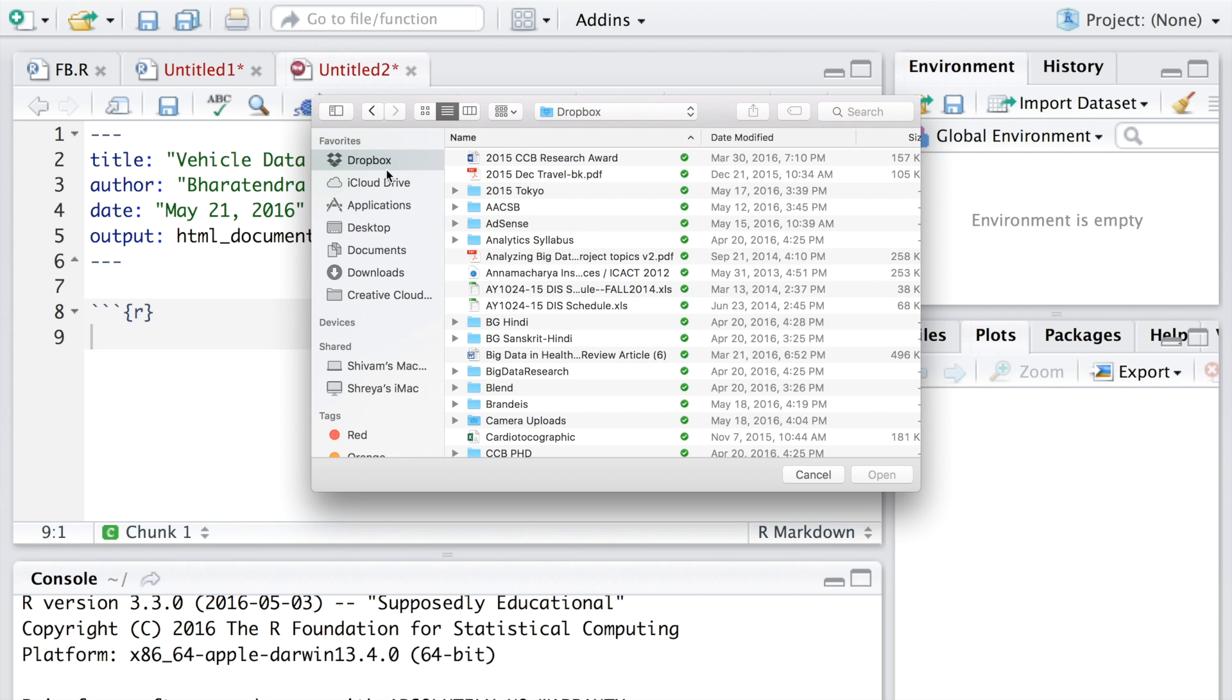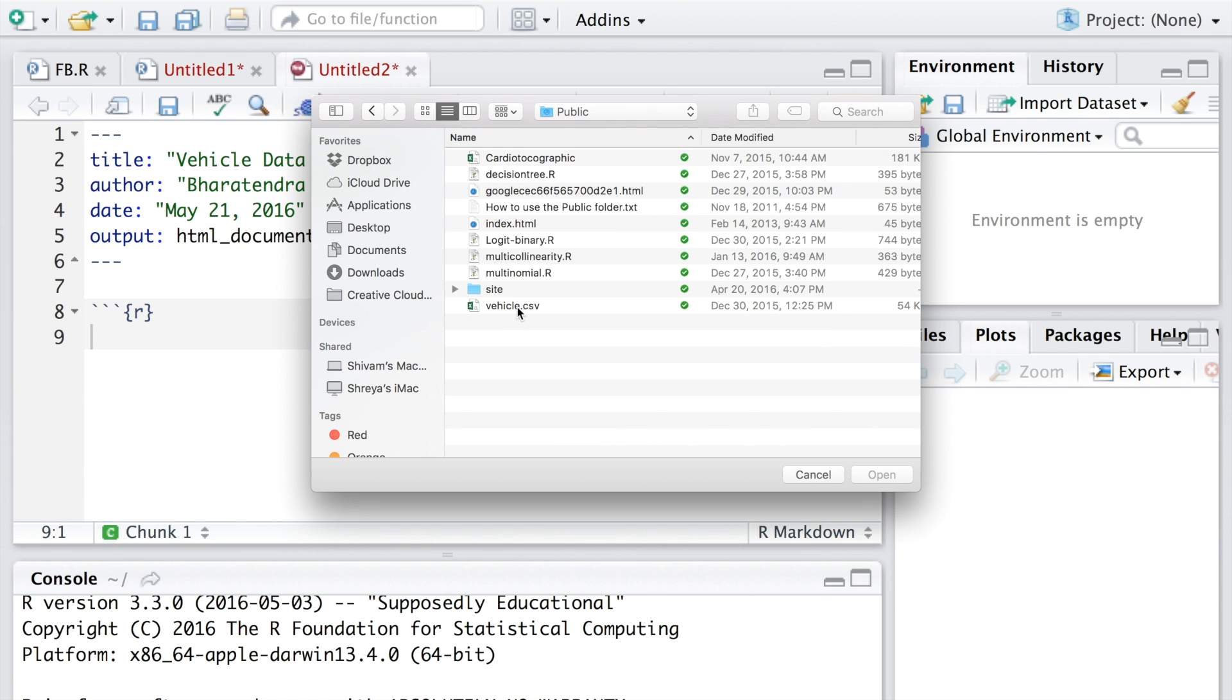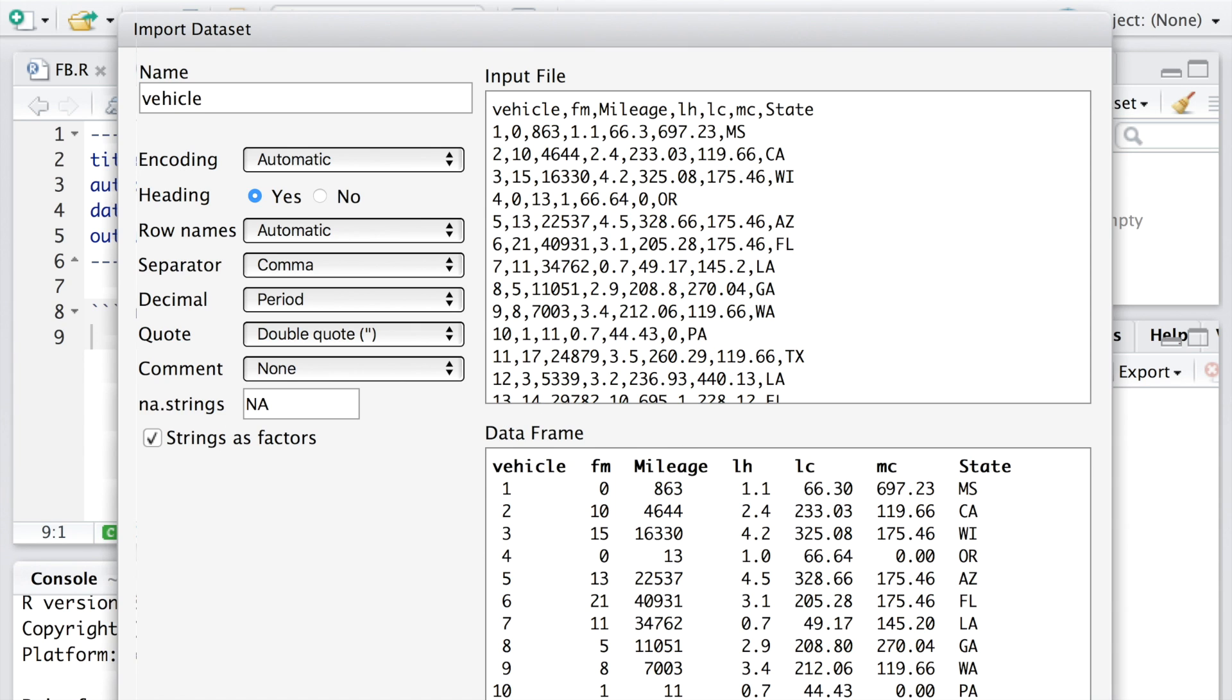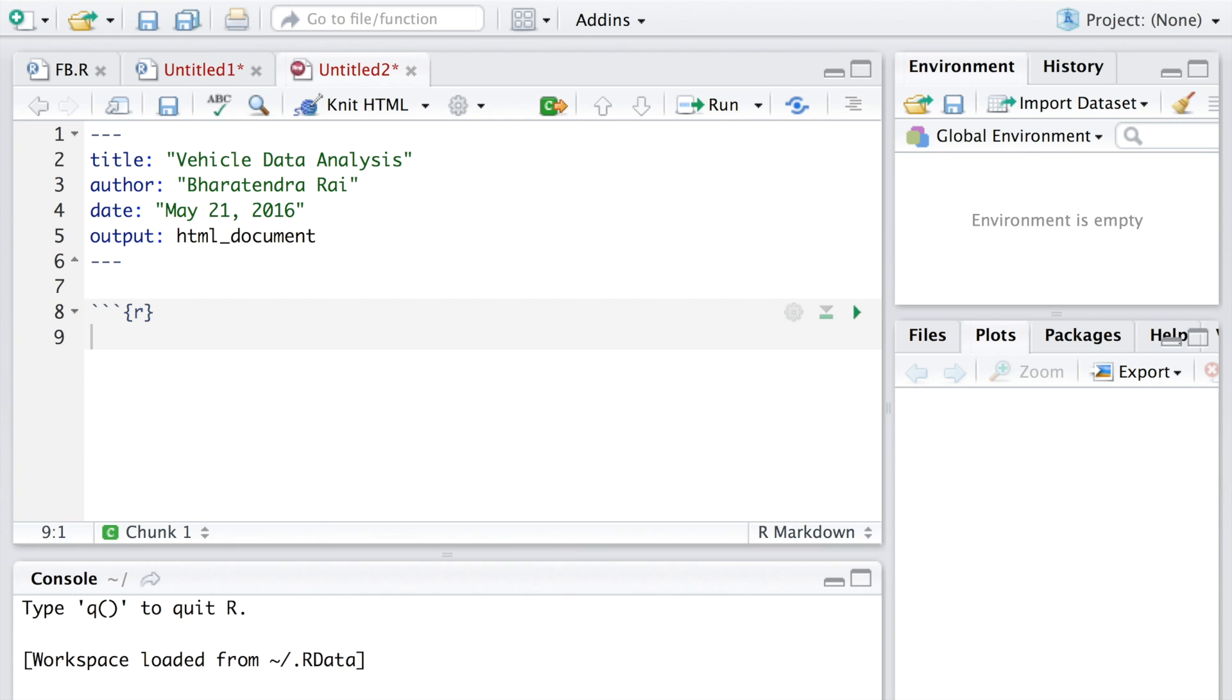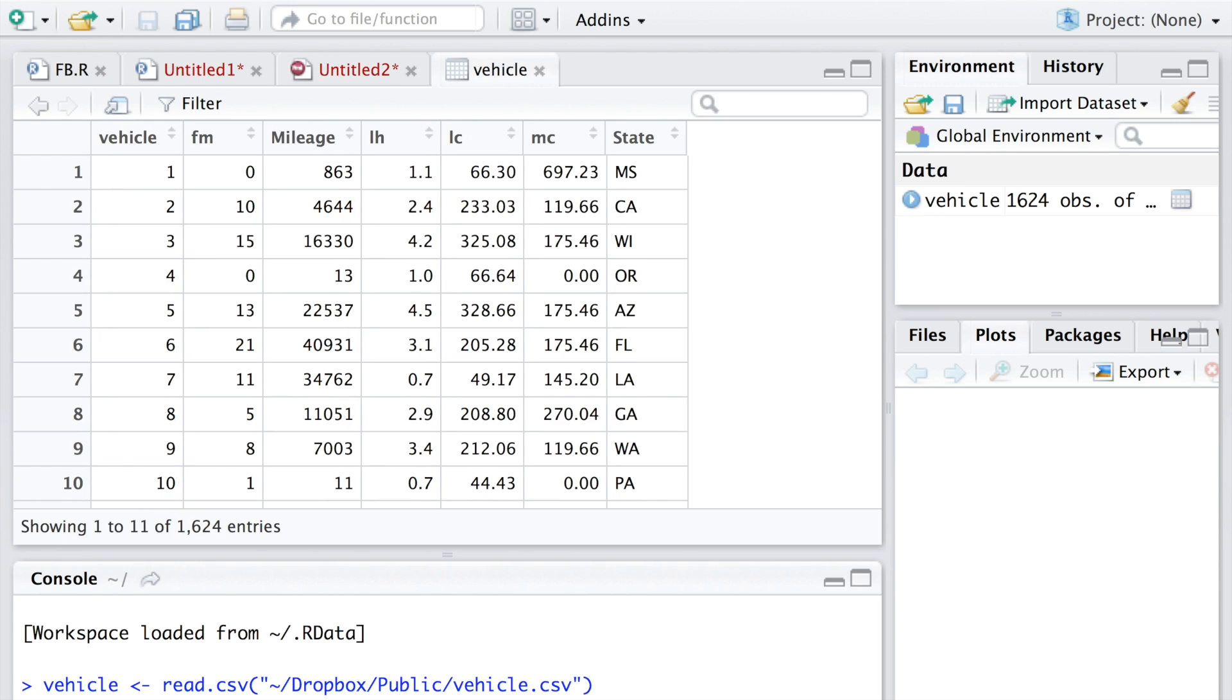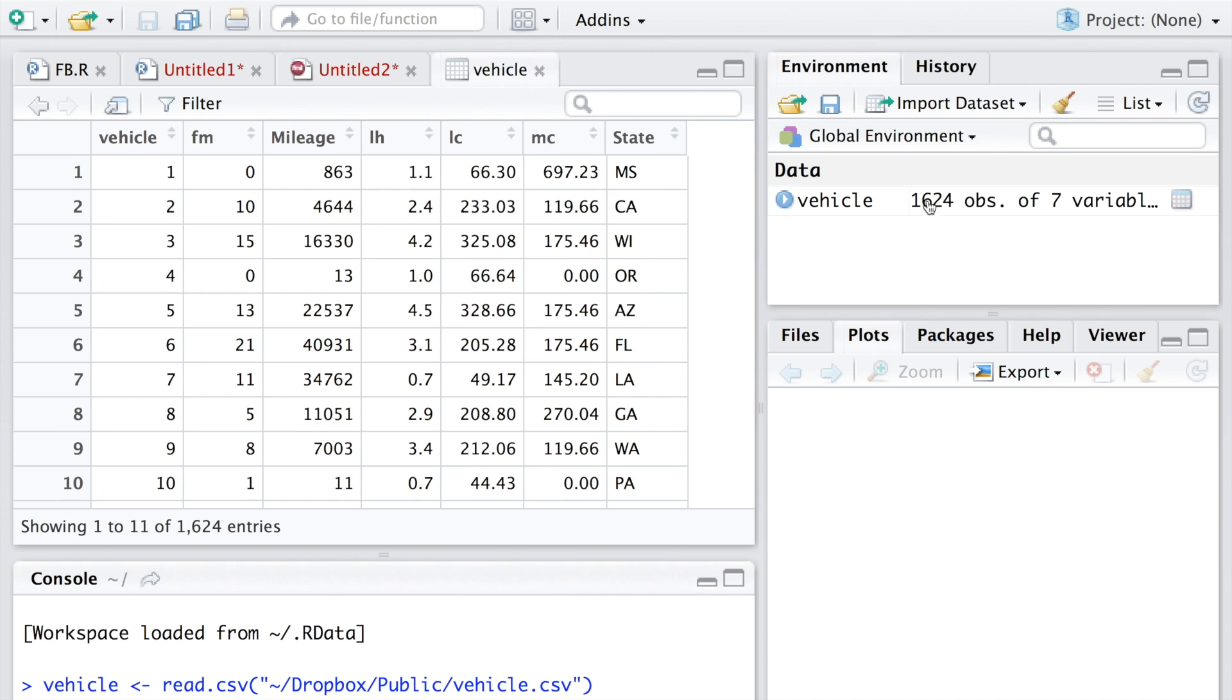It's in my Dropbox, it's called vehicle.csv, so I'm going to use the default and then say import. This data file has various rows and columns, so 1624 observations with seven variables.